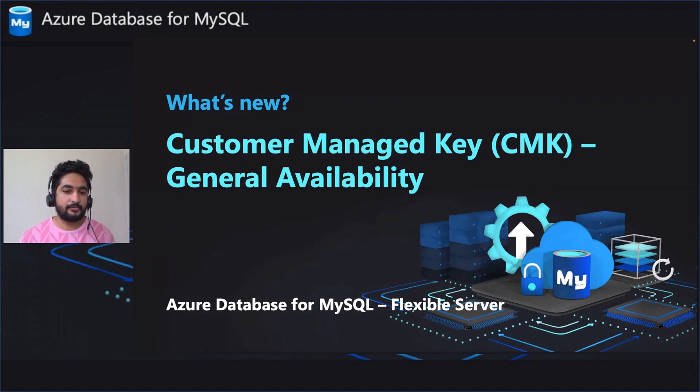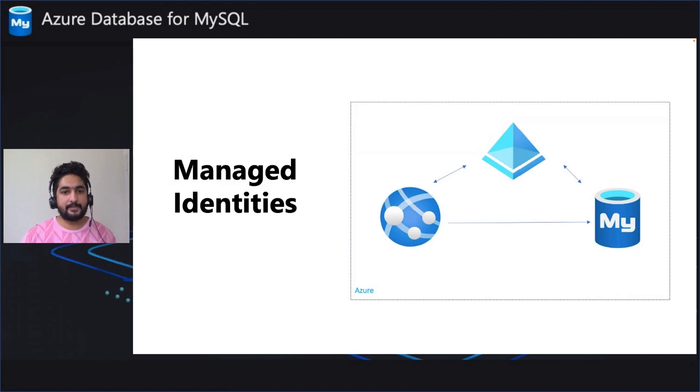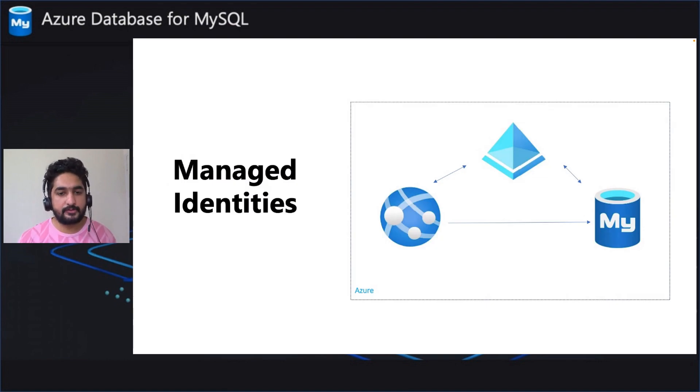Before we dive into CMK, let's talk about Managed Identities. Managed Identities eliminate the need for credential management.